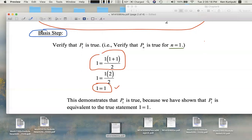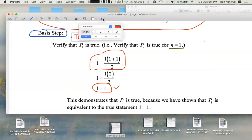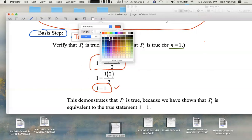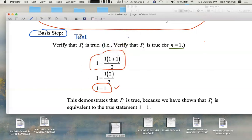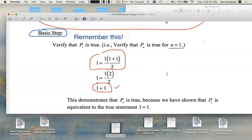You must remember the basis step. A lot of students forget it. Remember the first domino has to fall, otherwise the dominoes are just standing there. Remember this — don't lose easy points.